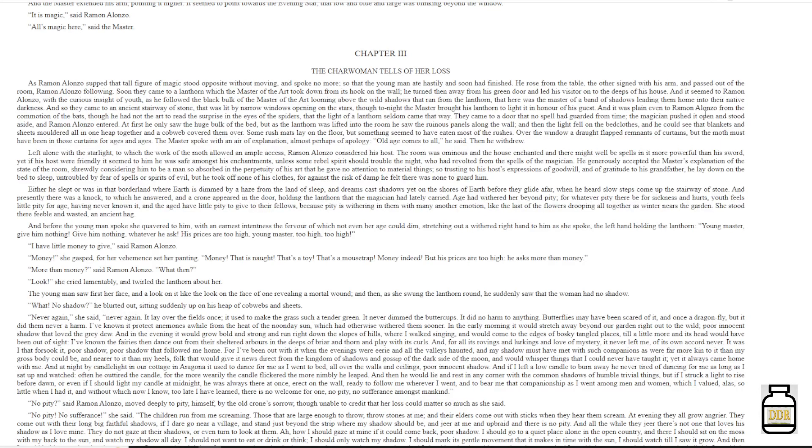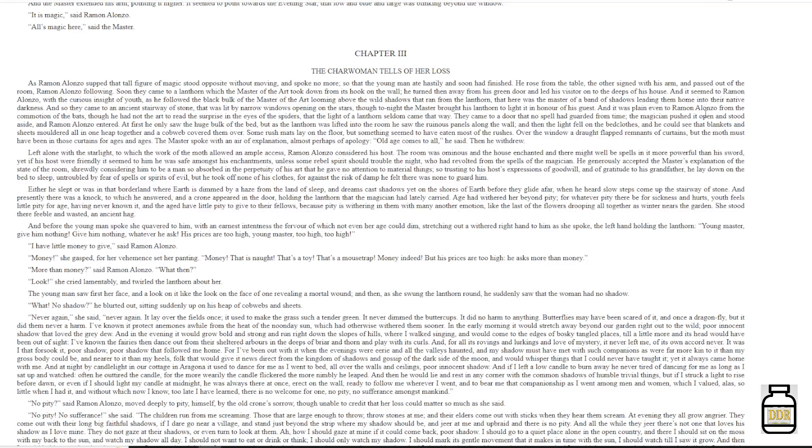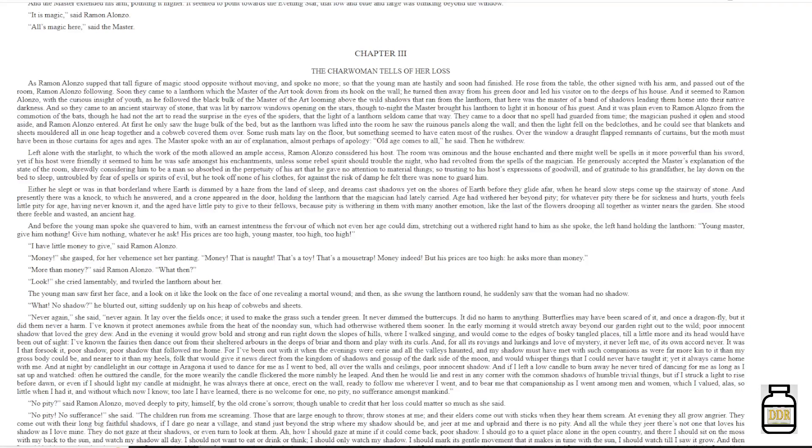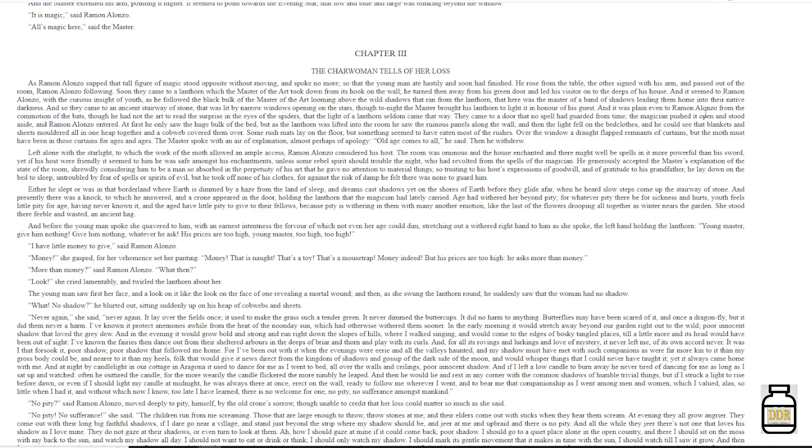The young man saw first her face, and a look on it, like the look on the face of one revealing a mortal wound. And then, as she swung the lantern round, he suddenly saw that the woman had no shadow. 'What? No shadow?' He blurted out, sitting suddenly up on his heap of cobwebs and sheets. 'Never again,' she said. 'Never again. It lay over the fields once.'